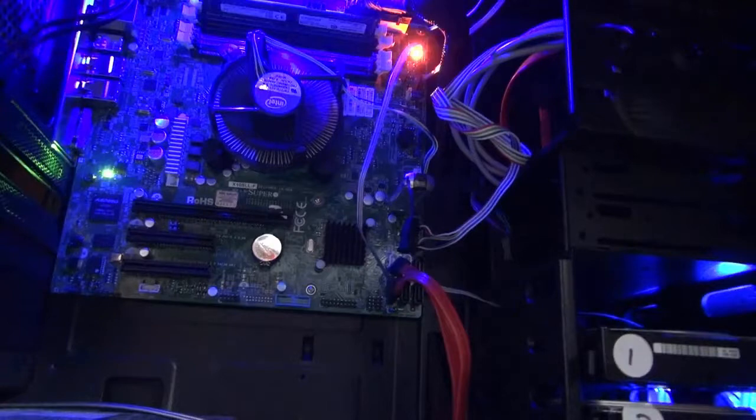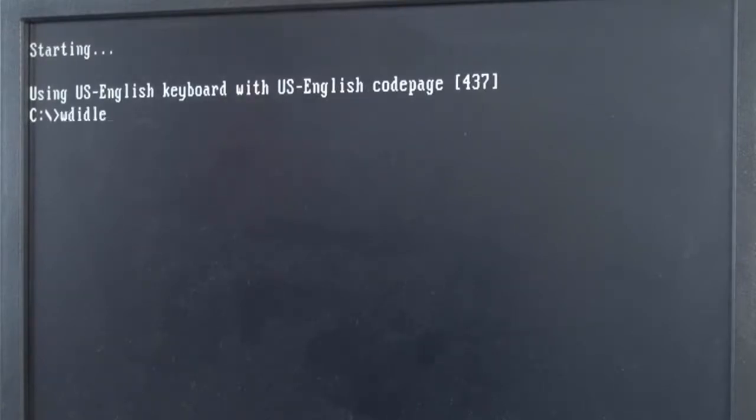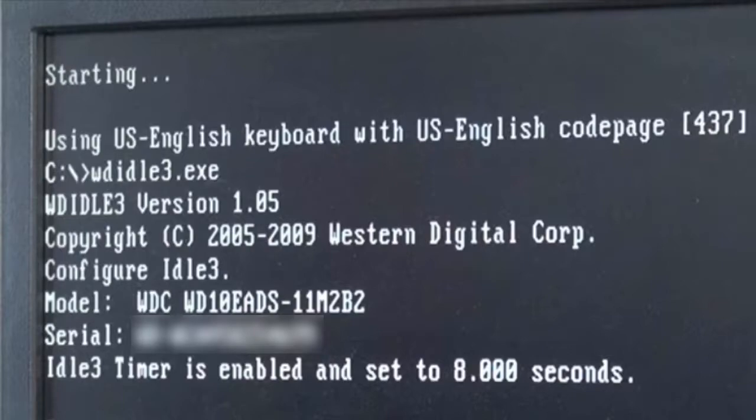When your computer boots, it will look like this. It will give you a C prompt and what you do is just type in WDIdle3.exe and hit enter. It's going to tell you the drive, give you the serial number of the drive, and also tell you what the timer is currently set at. You can see my drive here is set at the default setting of 8 seconds.